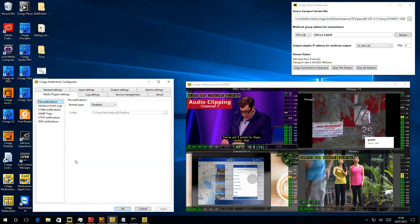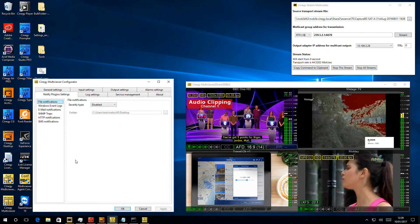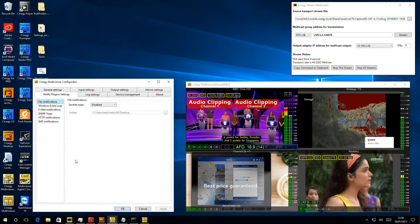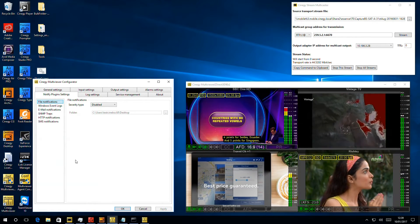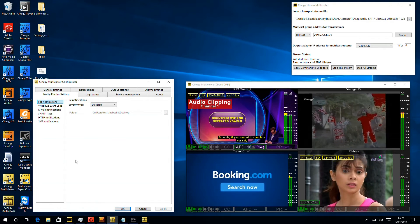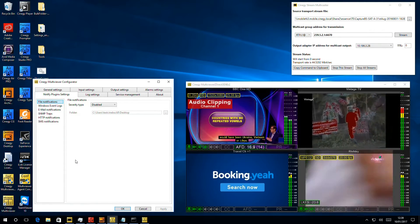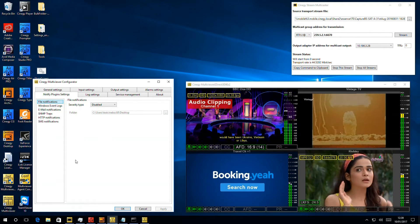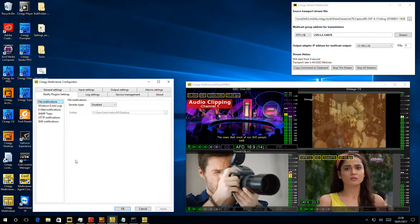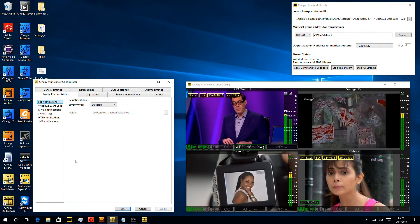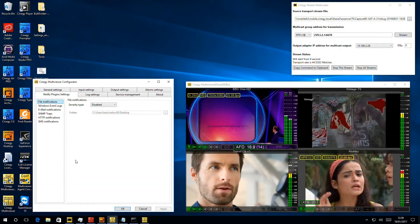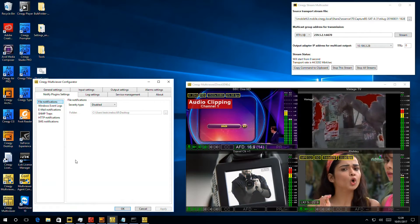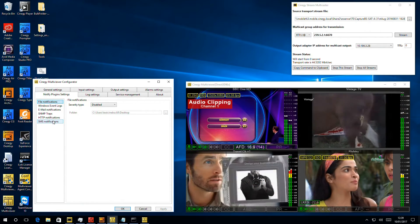So in here we can see all the different ways that alarms can leave multi-viewer. We can log to a file, we can log to the Windows event log, we can generate emails or SNMP traps, we can make HTTP post notifications, which is the preferred mechanism for integrating with enterprise service buses or any other modern API system. And finally, you can use an SMS notification.